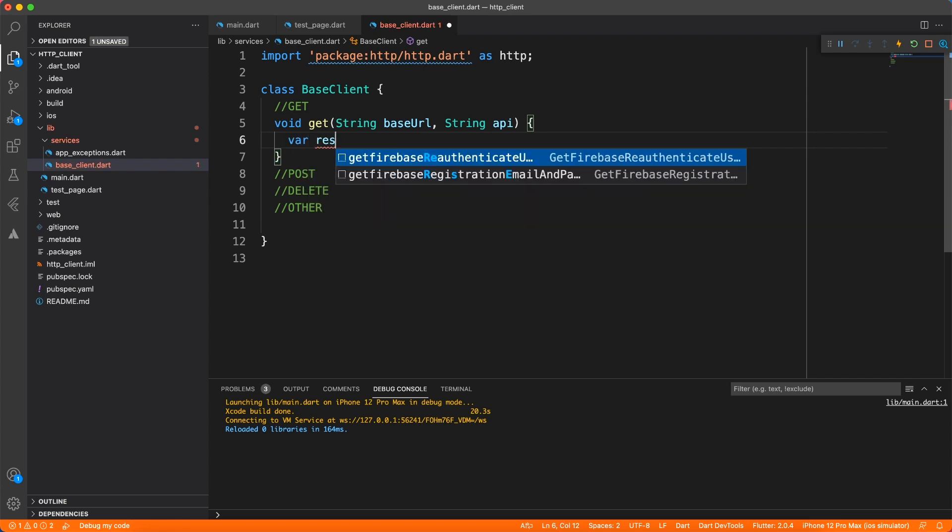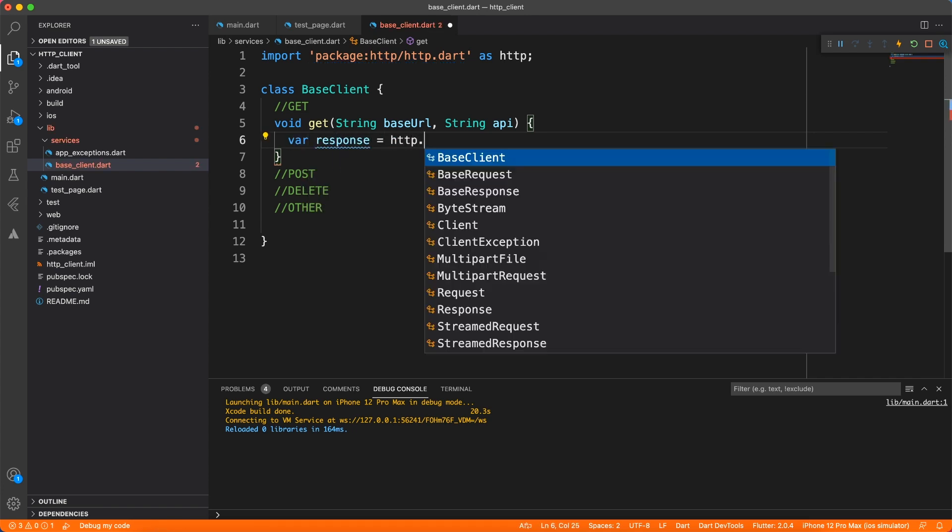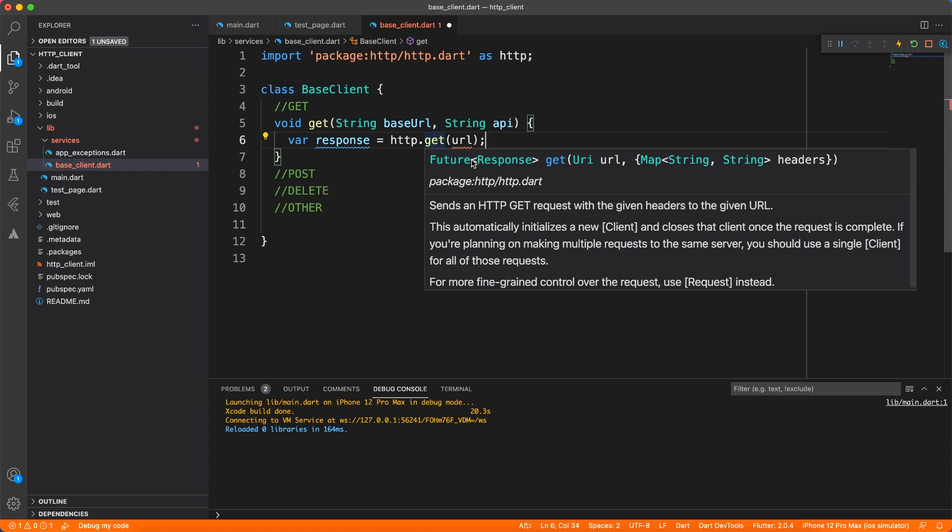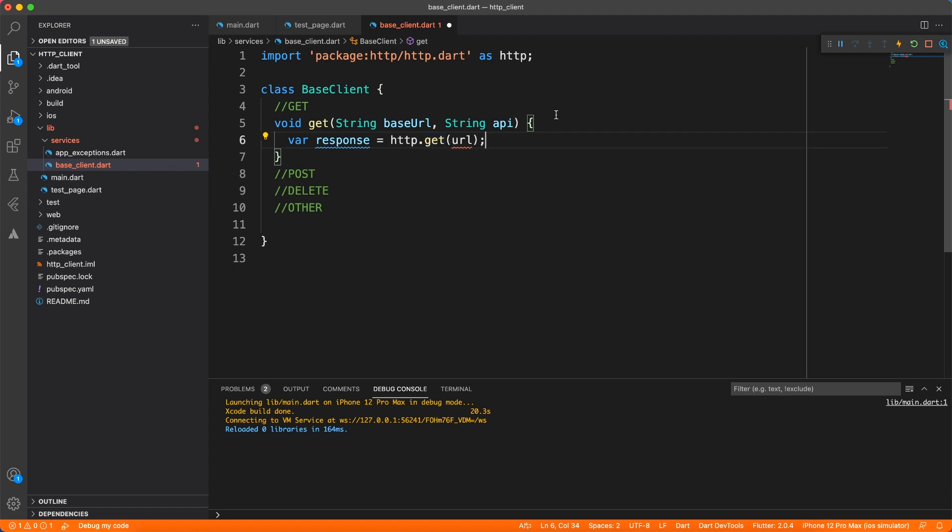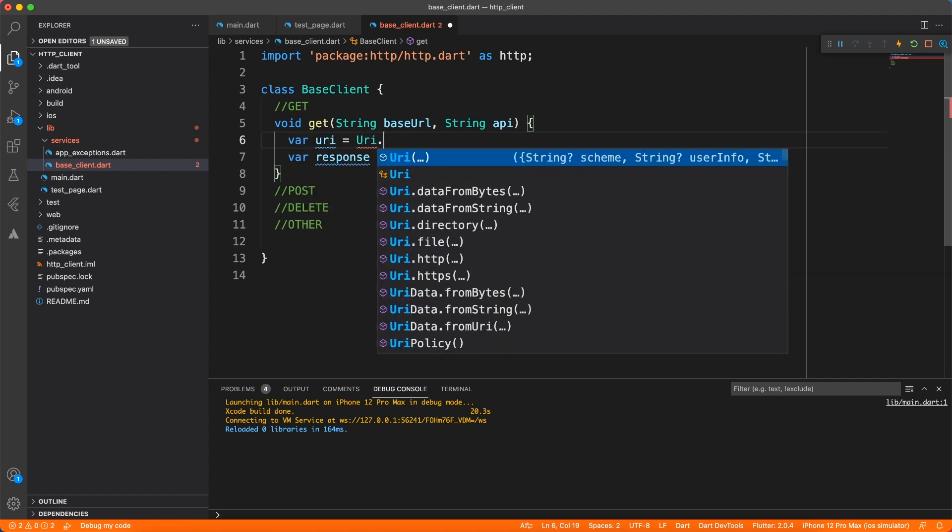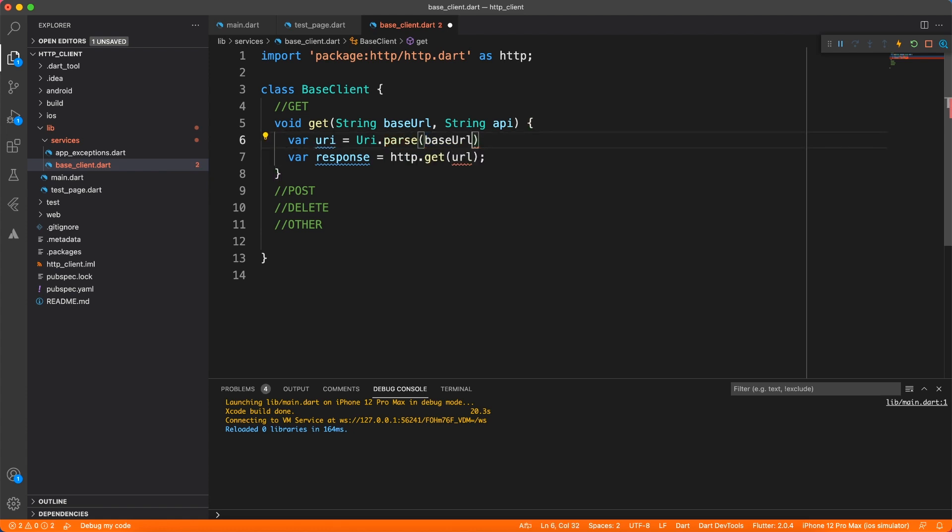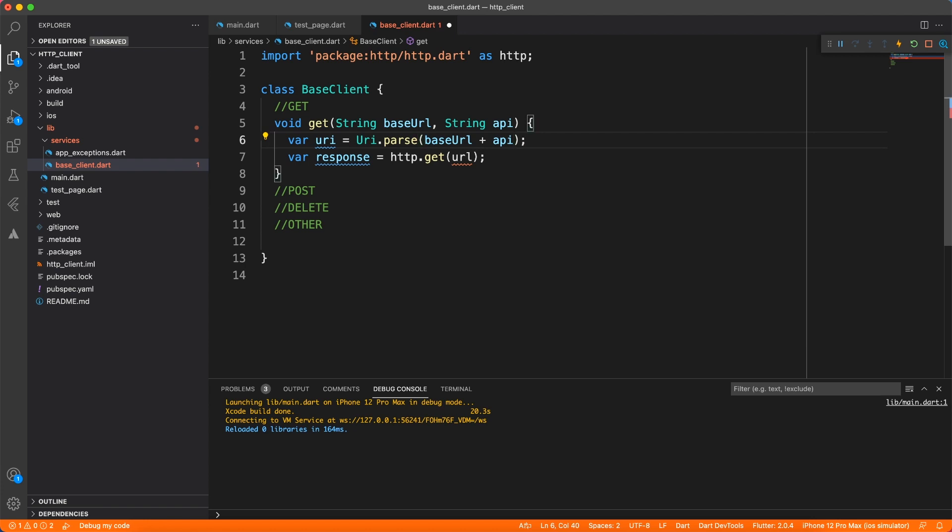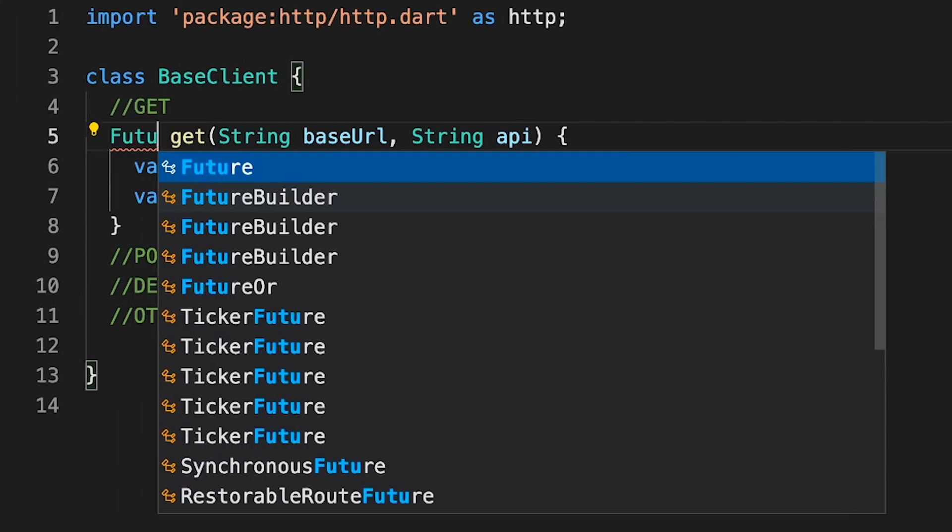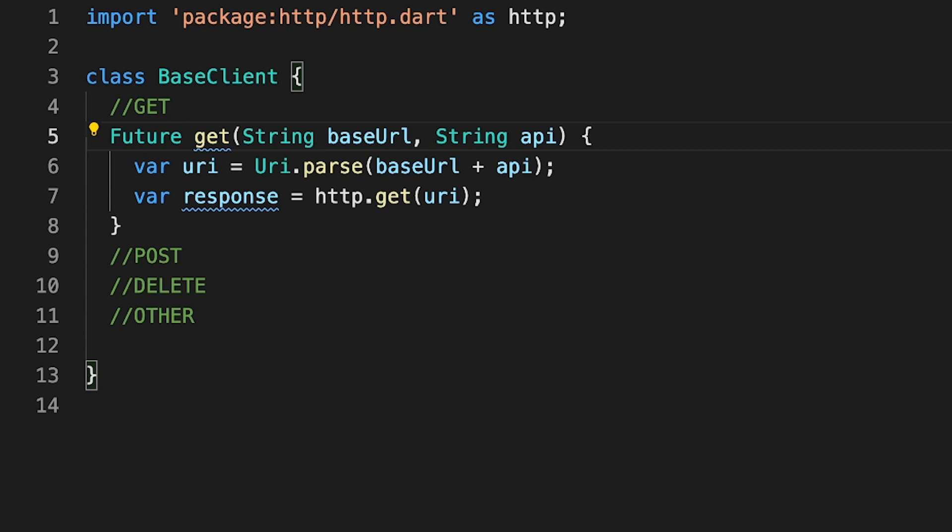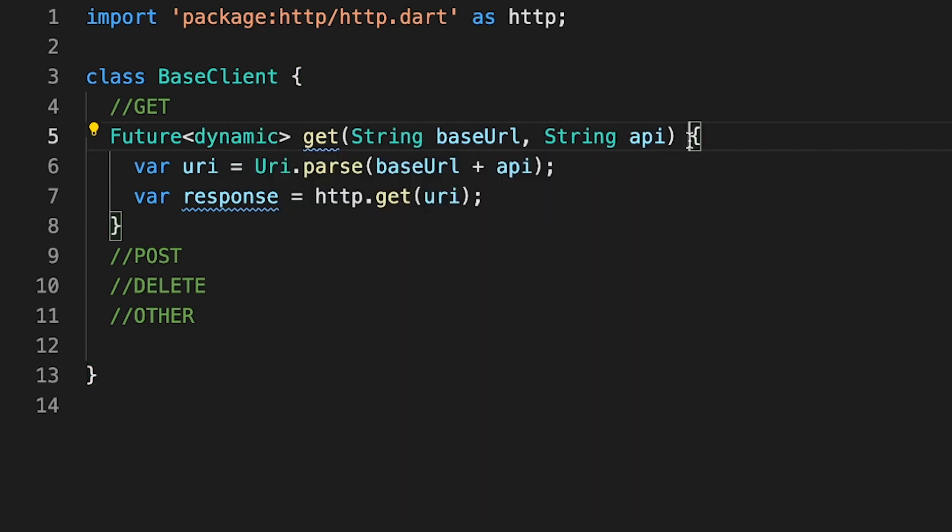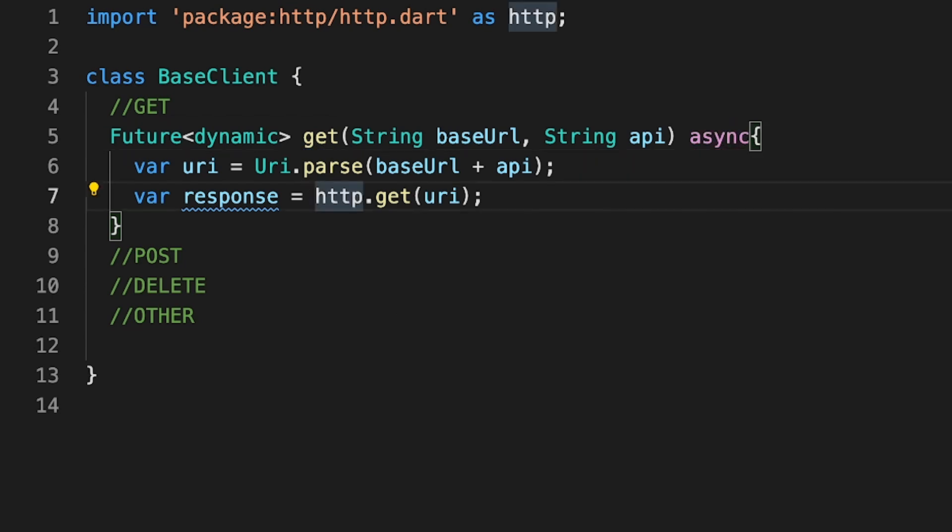Now let's go ahead and call the actual HTTP GET method and what it accepts is a URI. Basically it's a parsed or formatted way of a URL. So what I'm going to do is create a new variable where I will concat base URL and API and of course at the same time I'm going to parse it to a valid URI format and that URI we're going to pass to the HTTP GET method. Now let's go ahead and change the signature of the method to Future because it's going to return the data in the future and of course the return type will be dynamic because it can return anything. And also we'll mark this method async so that we can use await and get the response back. Now we have pretty much implemented the GET API.